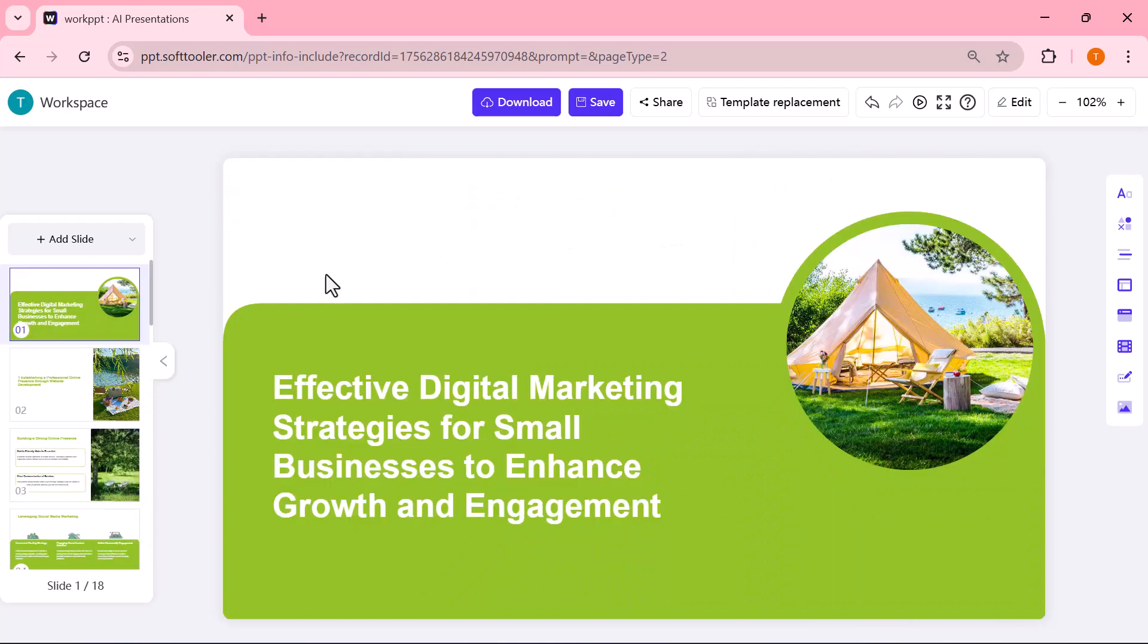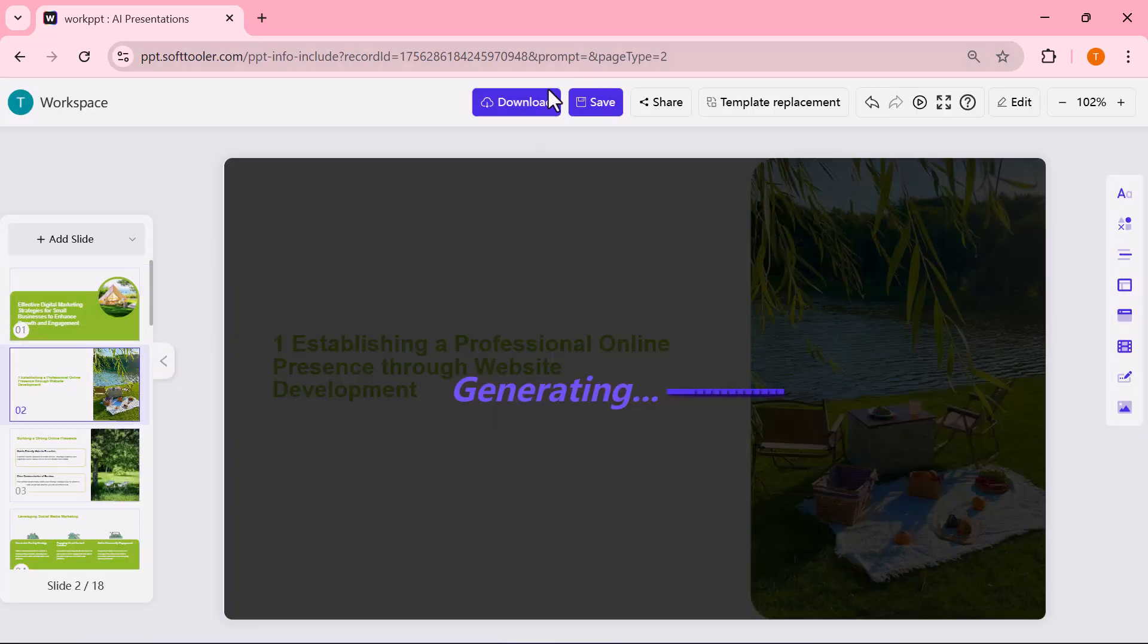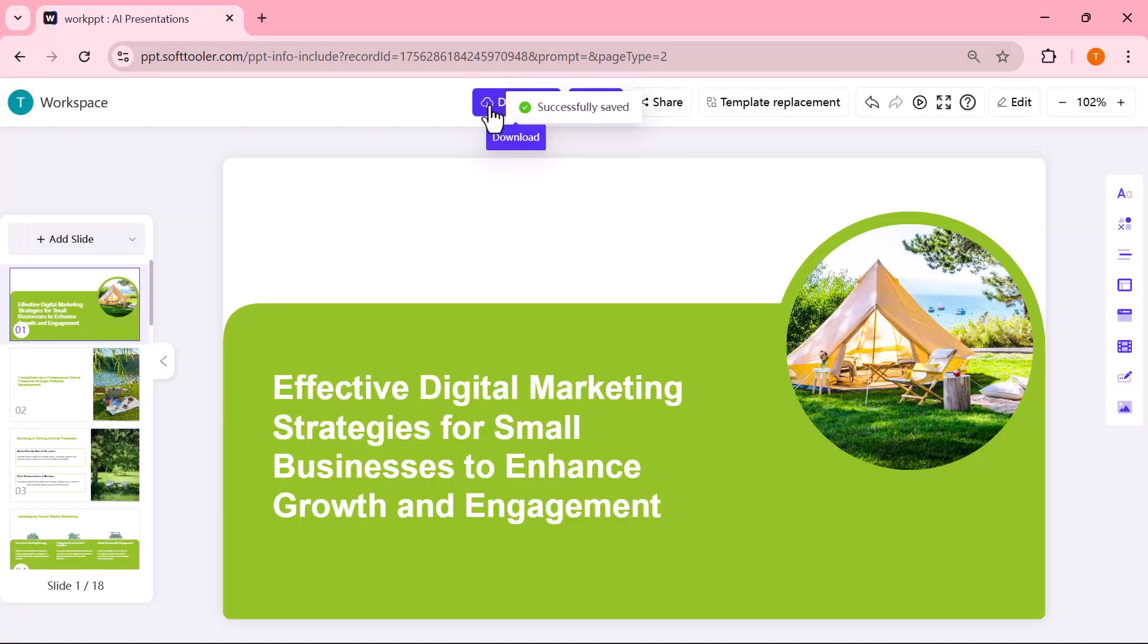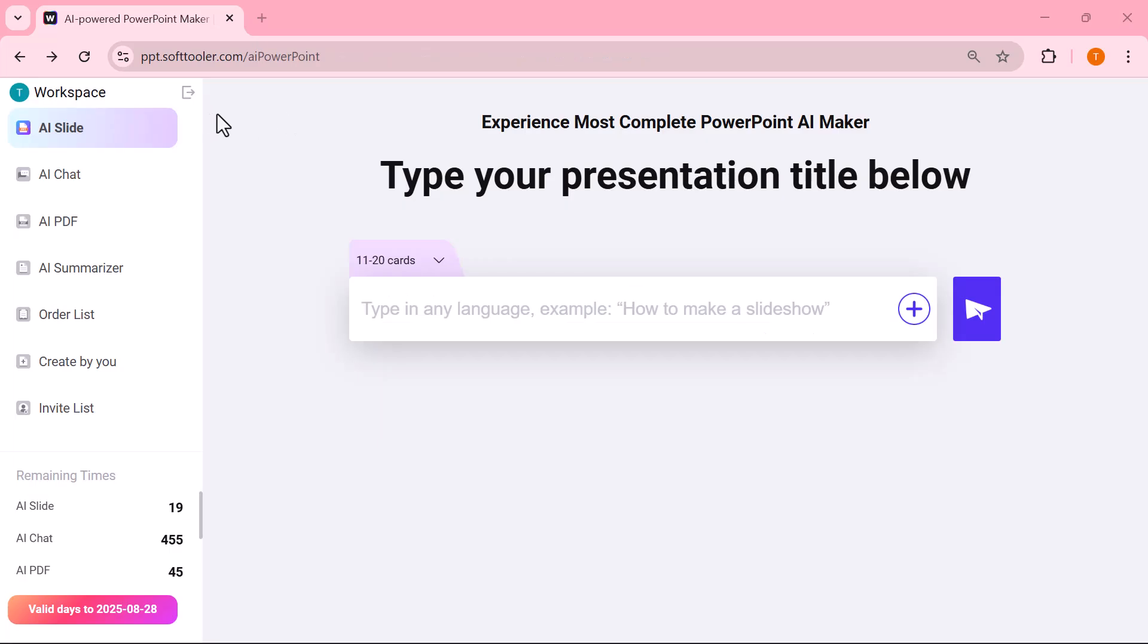Once your presentation is ready, you can save it online or simply click the download button to get it on your computer. On the left side, you'll see different options.